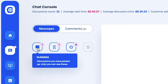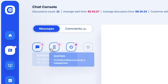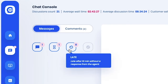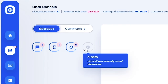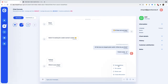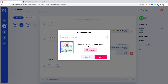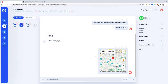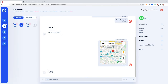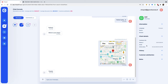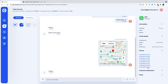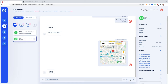Conversations are split into four categories: running, waiting, late, and closed. While engaging in conversation, you can share locations, high-res images, and documents with your customers. Meanwhile, all of the customer details are on the right side, including the device used, location, and even the message history for easy access.